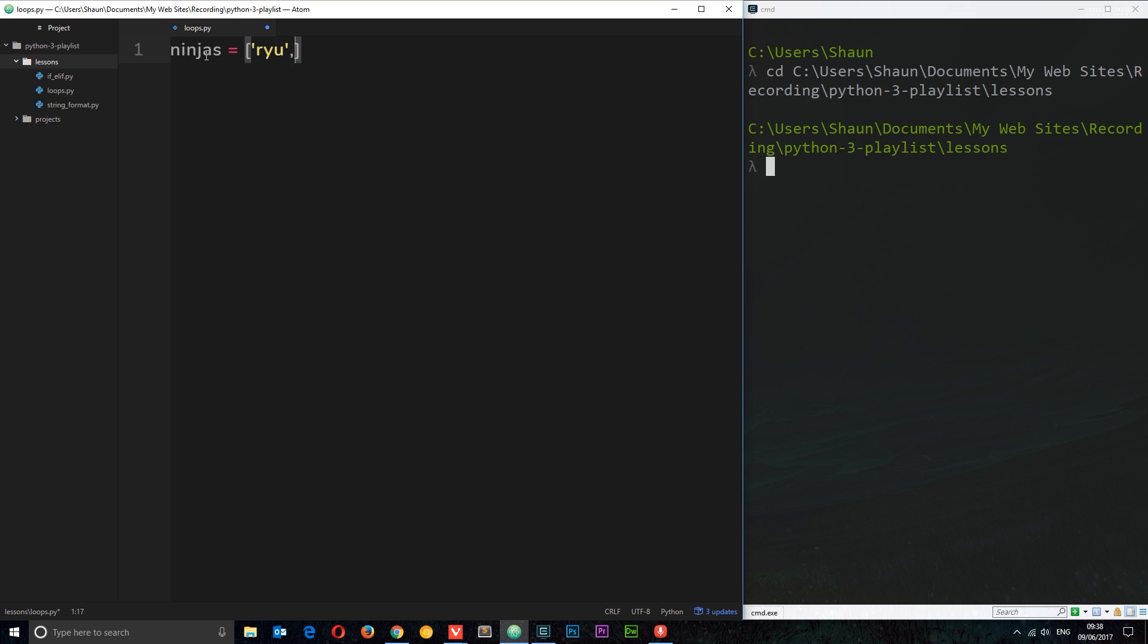Then Crystal, then Yoshi, and then finally Ken.